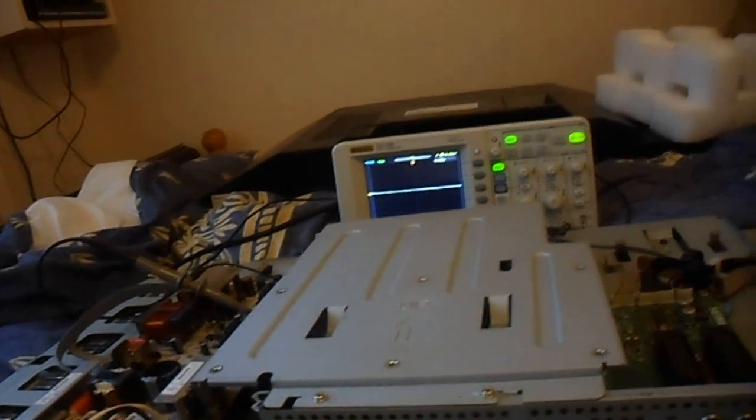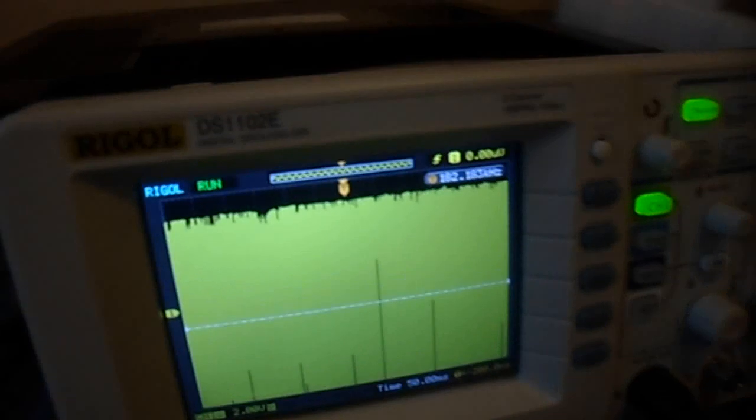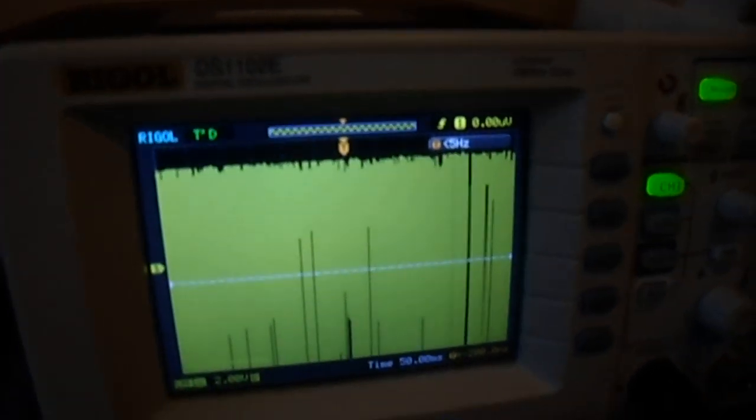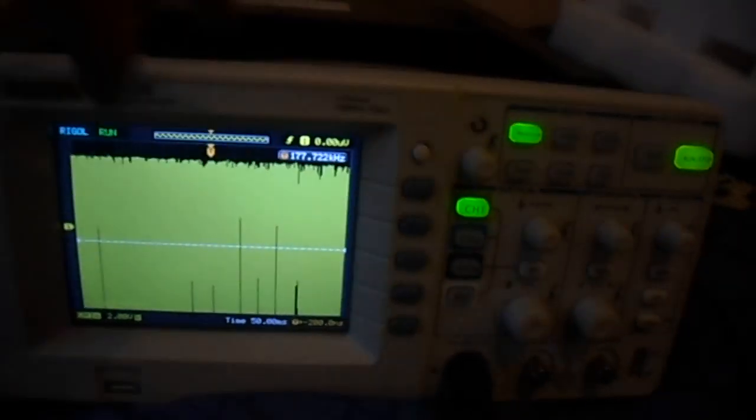So what I did is I probed the anode of that diode and I'll just plug it in now. Now since I've just fixed it, it will appear differently, but basically what I was seeing instead of that waveform, I was seeing pulses every so often.